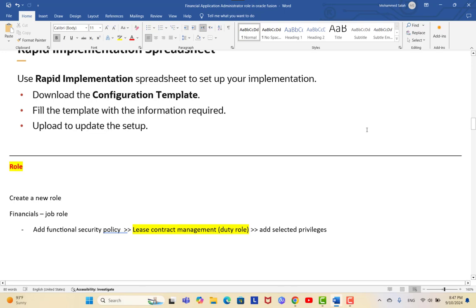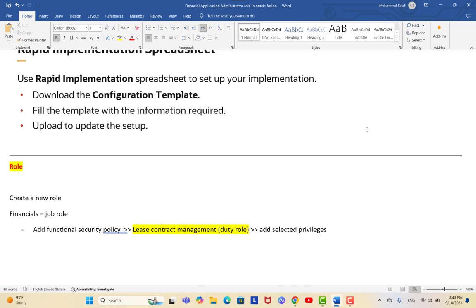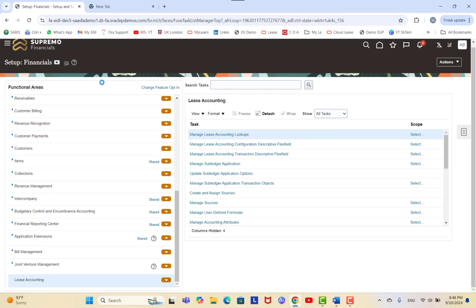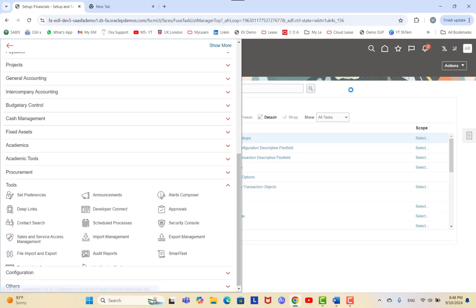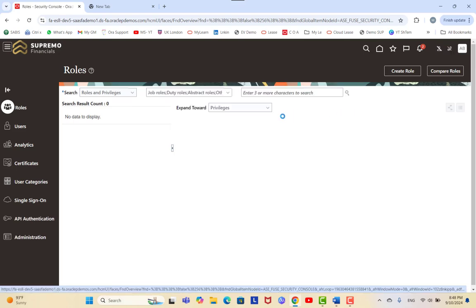The next step is to create a security role. For each module there are roles — either standard roles provided by Oracle or customized ones, where you deselect certain privileges or duties. For lease accounting, you first go to Setup and Security Console, create a role, add a specific functional security policy, and once the role is complete, assign it to the user.